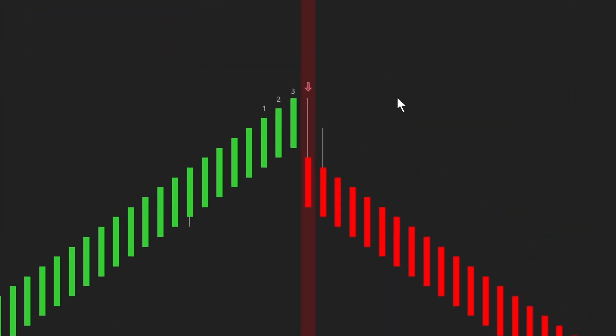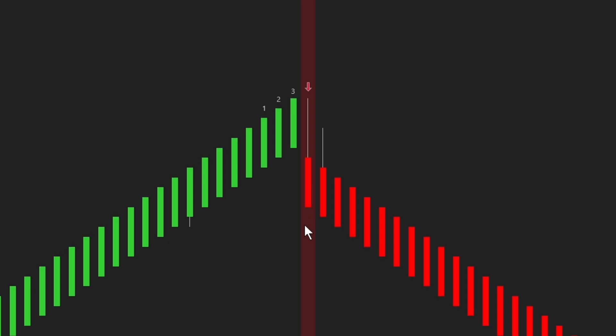So here is a very simple example using Renko bars. We're looking for a signal whenever we have at least three bars in a row in the same direction, and then one bar closes in the opposite direction. So we have at least one, two, three, followed by at least one reversal bar. It works very well on a Renko bar.